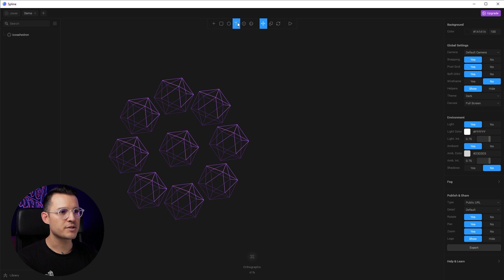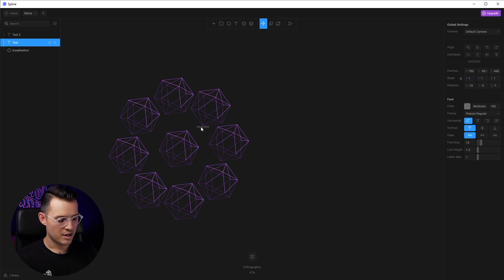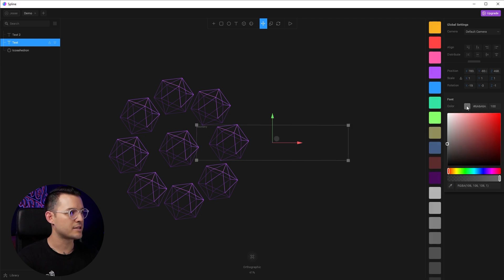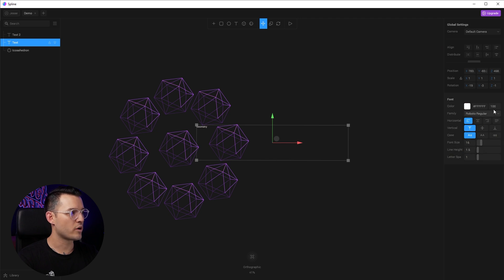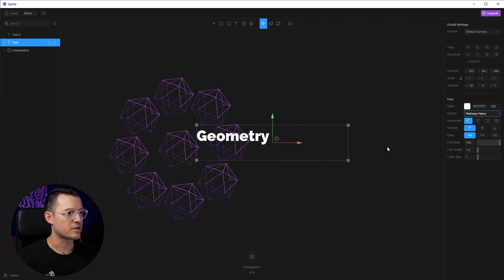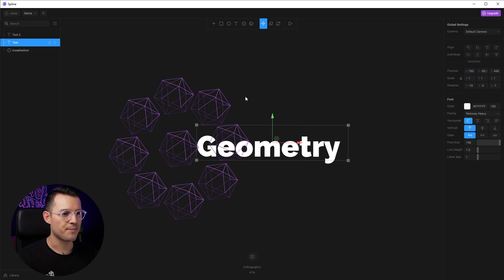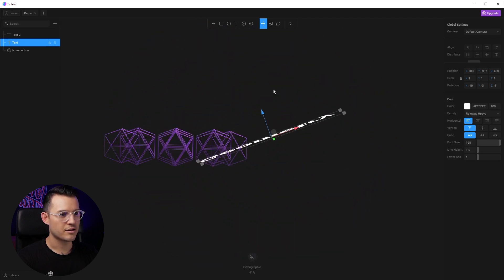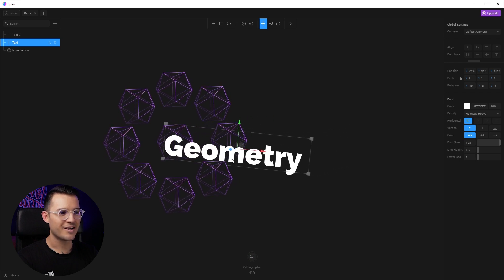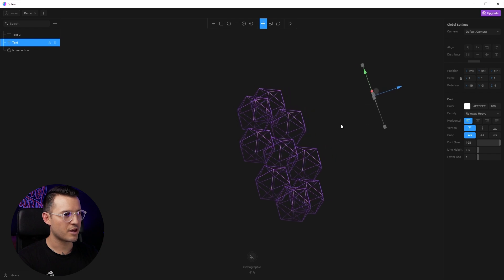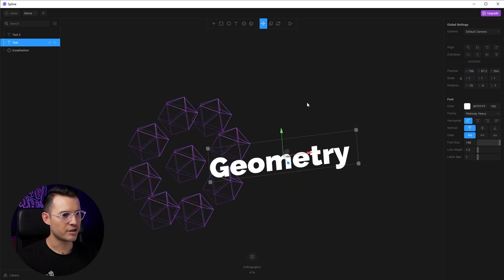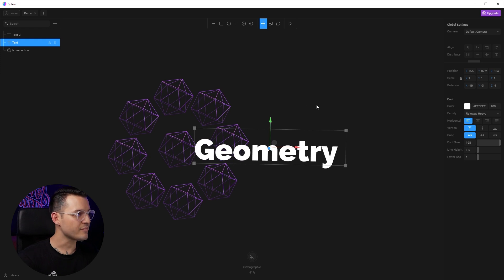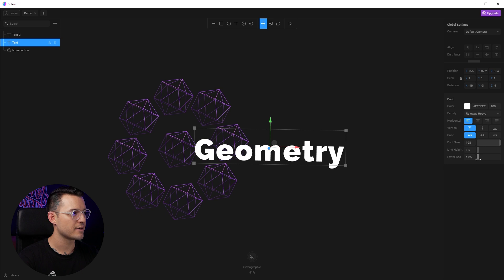Why don't we also bring some text out and we should be able to type. There we go. So let's just type something inside of our text box, like geometry, something like that. So I'm going to take my text and I'm going to make it pure white. And I'm actually going to change the size of it. So let's increase the font size. Let's change it to something a little bit more interesting, like railway heavy. So check it out. That's also in 3D space, which is pretty cool.